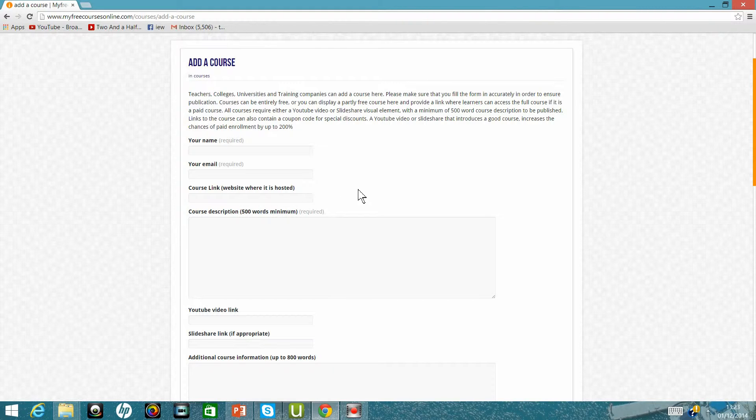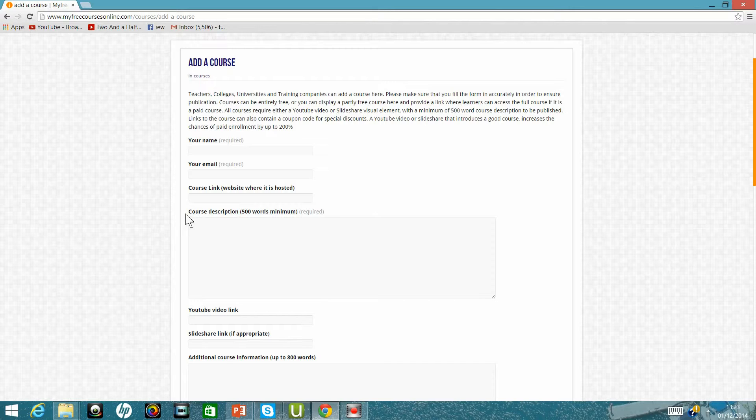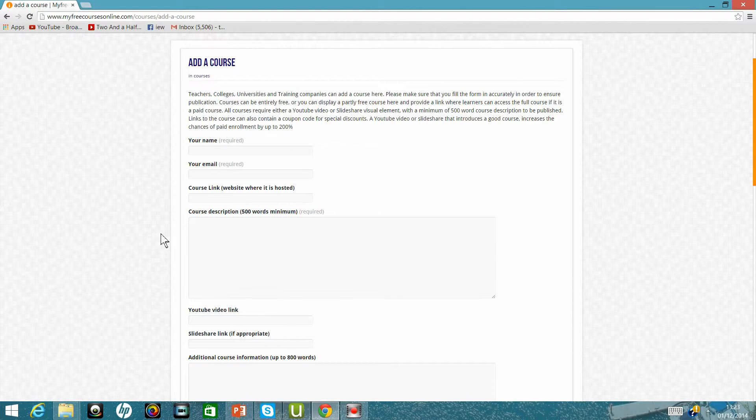And then the course description, you have to add a minimum of 500 words describing the course, they should be keyword rich.